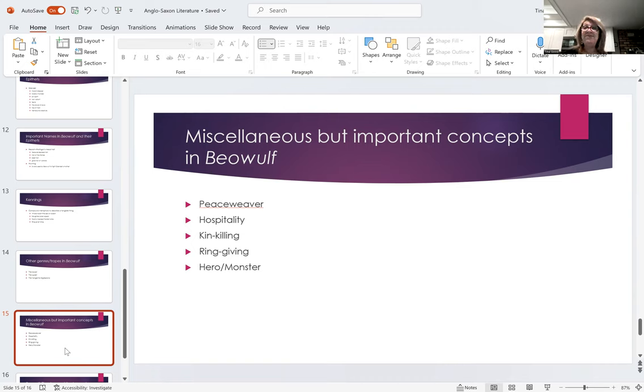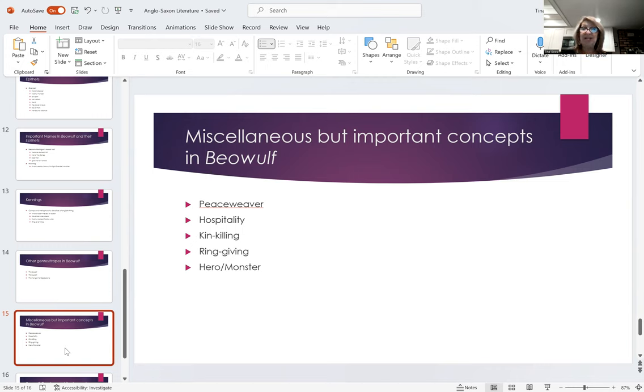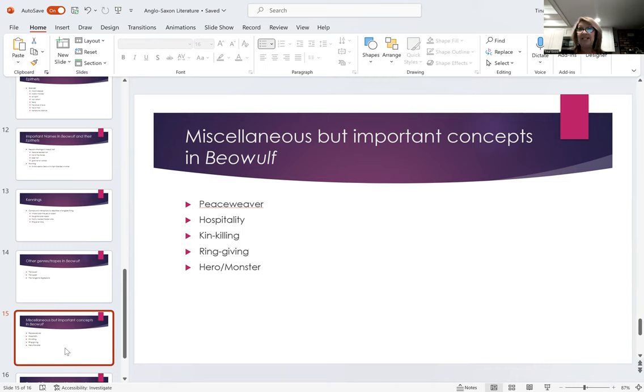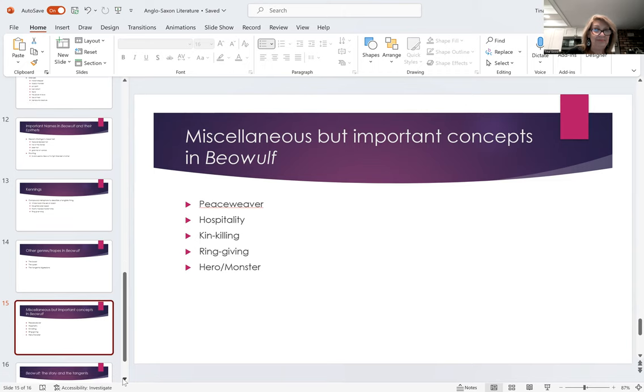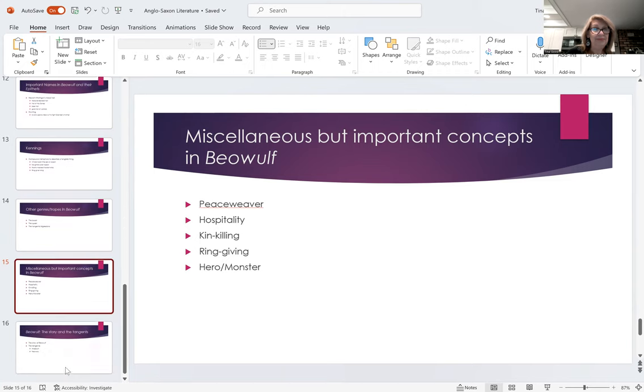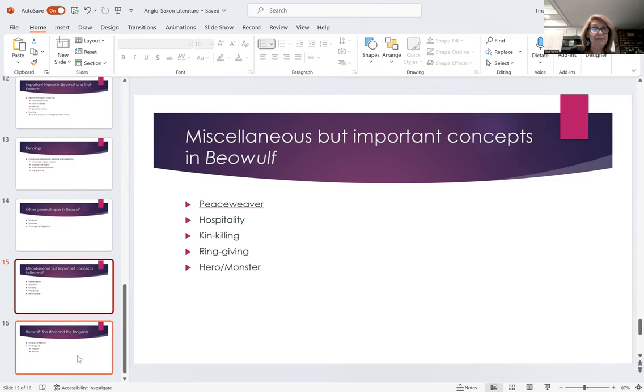The idea of the hero versus the monster, what is the difference? And that's what Beowulf really explores, the hero versus the villain. What is the difference? And is it just who's telling the story?